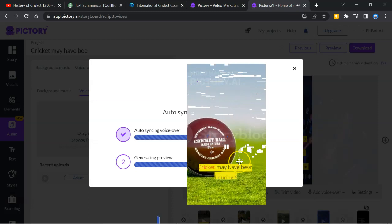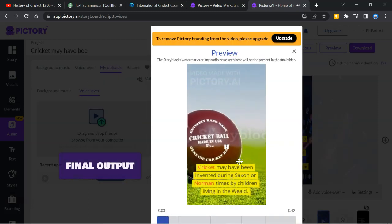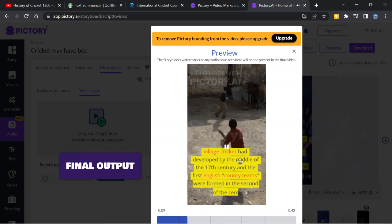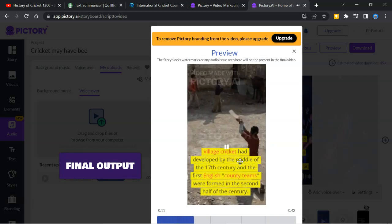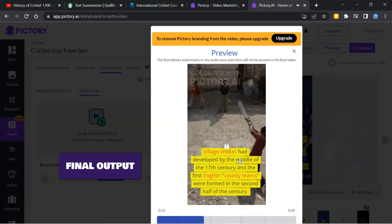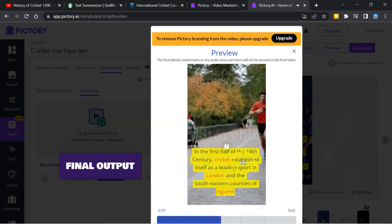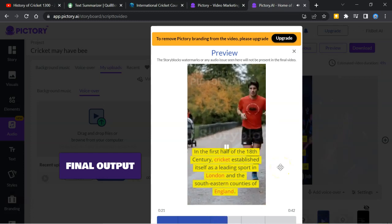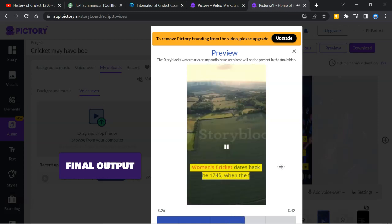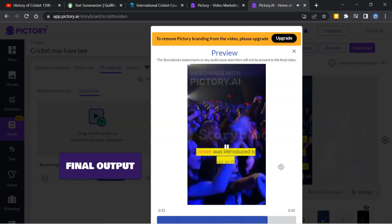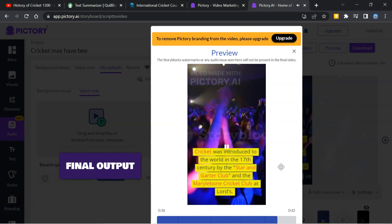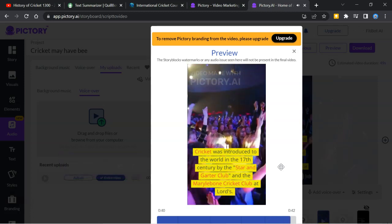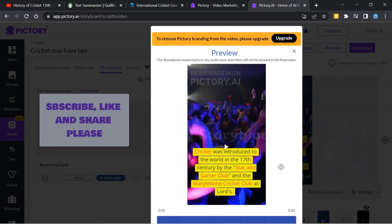Cricket may have been invented during Saxon or Norman times by children living in village cricket had developed by the middle of the 17th century and the first English county teams were formed in the second half of the century. The first half of the 18th century, cricket established itself as a leading sport in London and the southeastern counties of England. Women's cricket dates back to the 1745 when the first known match was played in Surrey. Cricket was introduced to the world in the 17th century by the Star and Garter Club and the Marathon Cricket Club at Lawrence. The output is wonderful.